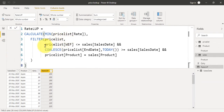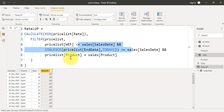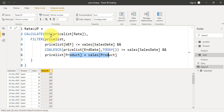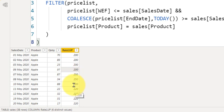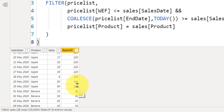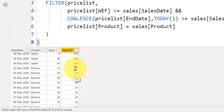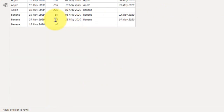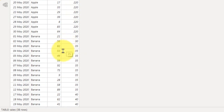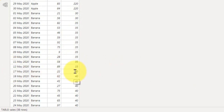The DAX formula generates the correct rate from the price list. It checks if the sales date falls between the 'With Effect From' date and the end date, and if the product matches — Apple to Apple, Banana to Banana — then it returns the rate. The result: from 1st to 6th of May it is 200; 7th and 8th show 250 (no sales on 9th); from 10th onwards it is 220. For another product, from 1st of May the rate is 30, from 3rd it is 35, and from 17th May it is 40, matching the price list correctly.